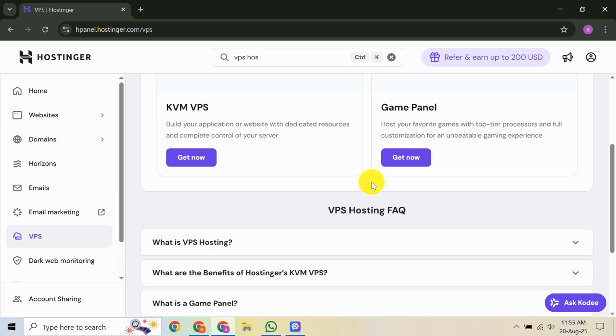With your VPS running, you're ready to install software or transfer website files. Depending on your requirements, you might want to set up a web server like Apache or Nginx or install content management systems like WordPress.